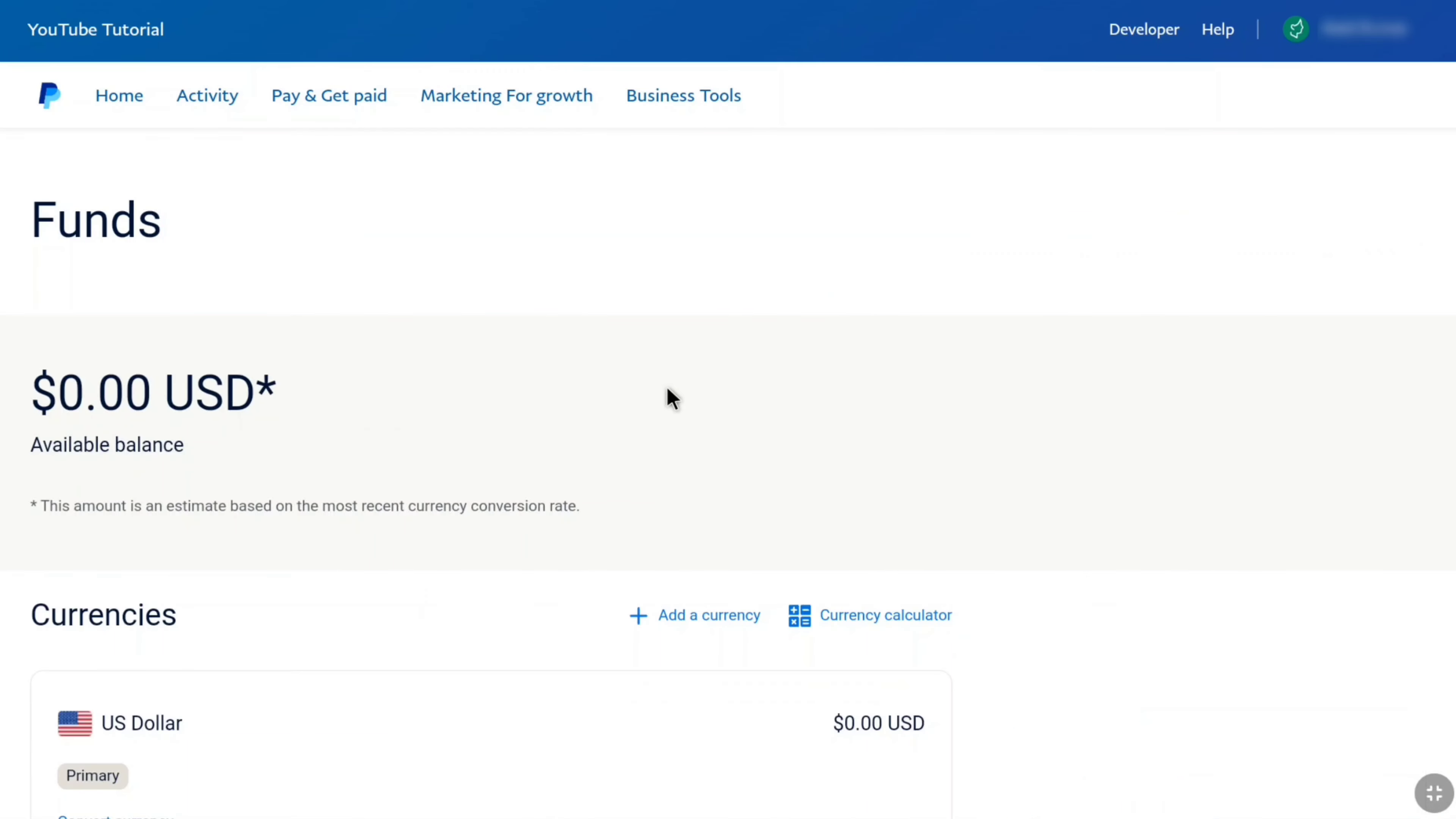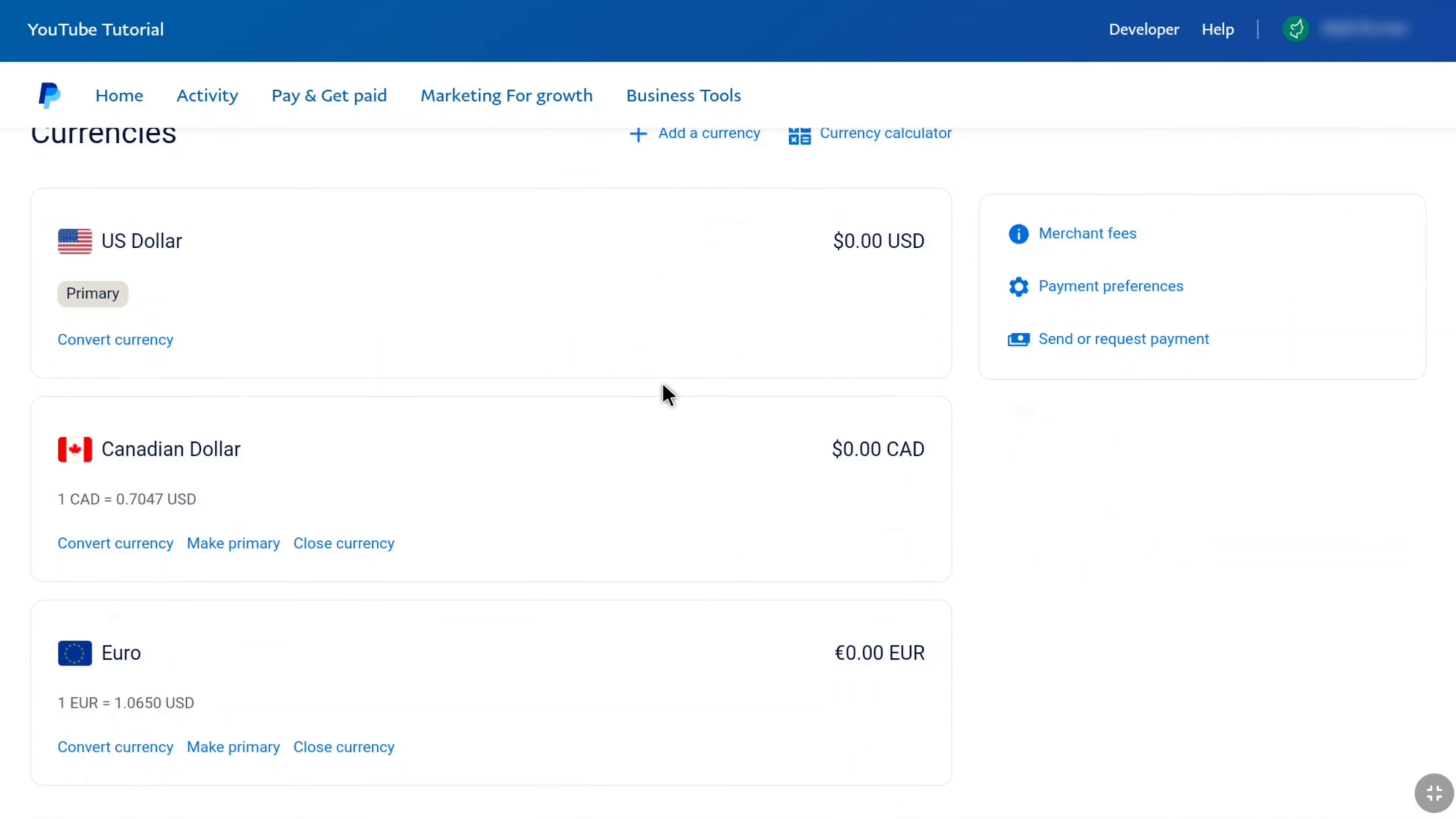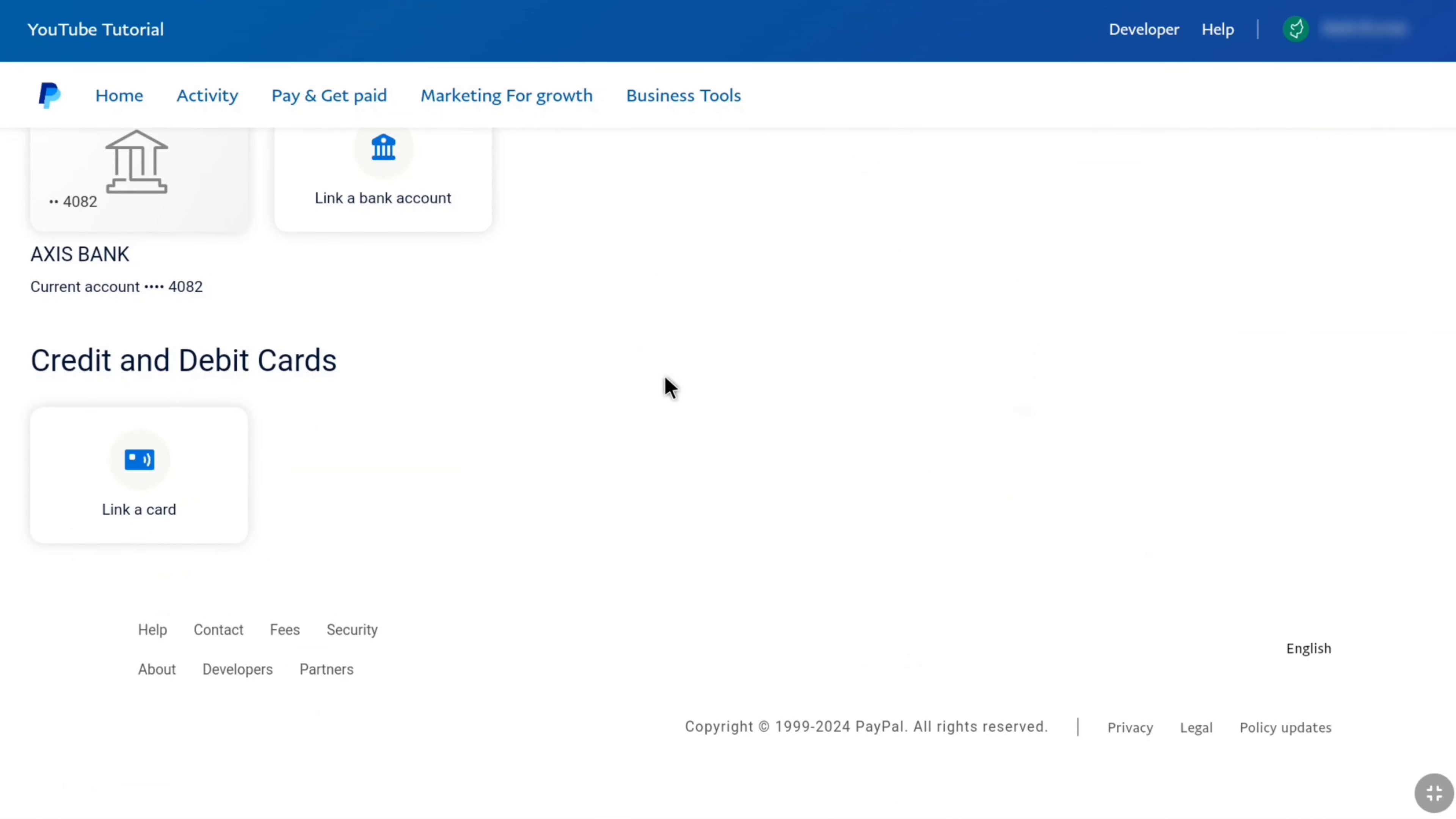And here if I scroll down, there you can see I don't have any credit or debit card link to my PayPal account under credit and debit cards. And that's pretty much it is.